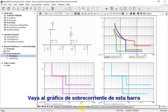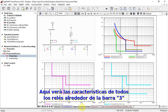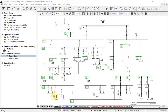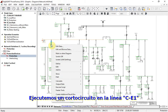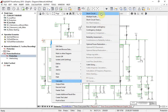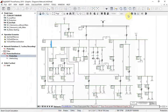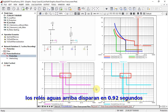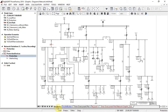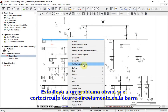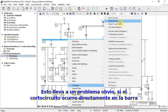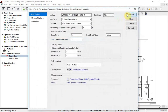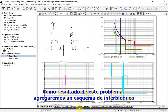Navigate to the time-overcurrent plot for this bus. Here you will see the characteristics of all relays that are built around bus bar 3. Let us run a short circuit on line CE1. It can be seen that because of selectivity, upstream relays are tripping at 0.92 seconds, which leads to an obvious problem if a short circuit occurs directly on the bus bar.